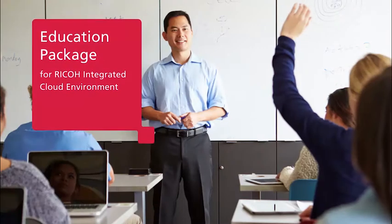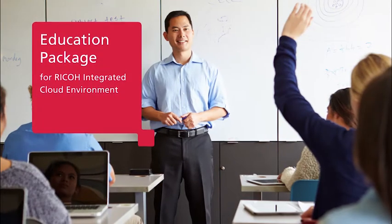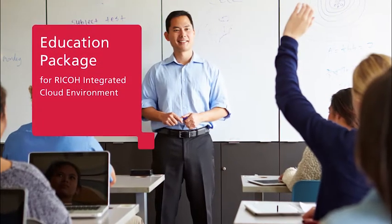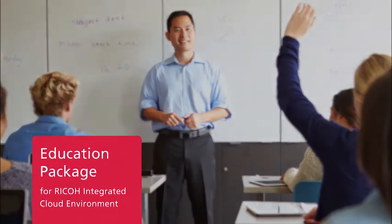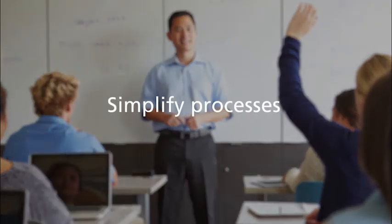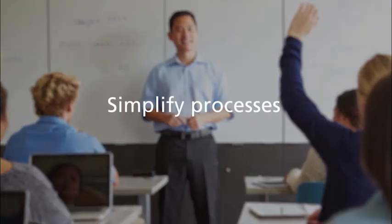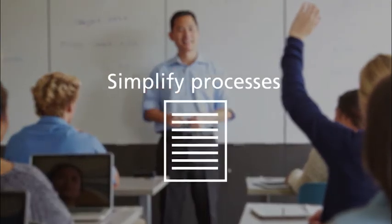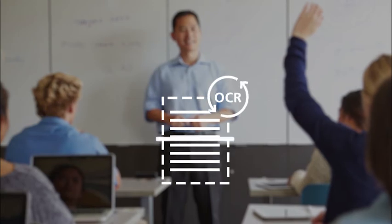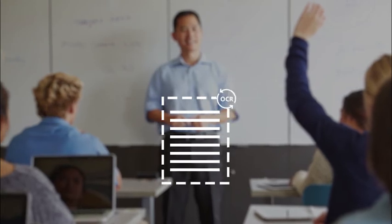The Education Package for RICOH's integrated cloud environment simplifies processes for students and teachers. ICE transforms printed and handwritten pages into digital documents that can be emailed, shared, or submitted electronically for grading.